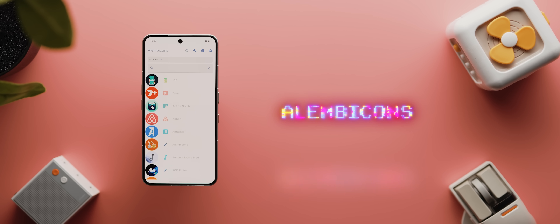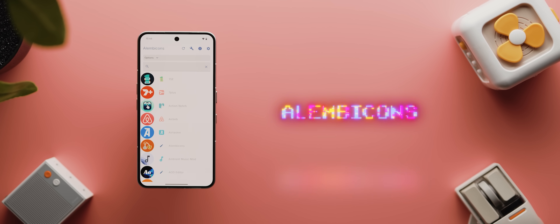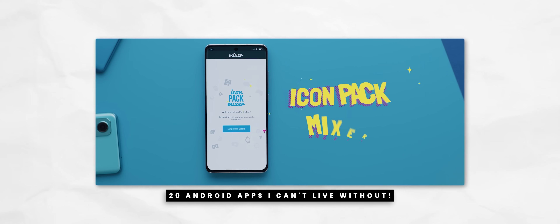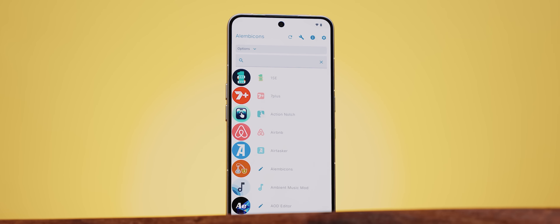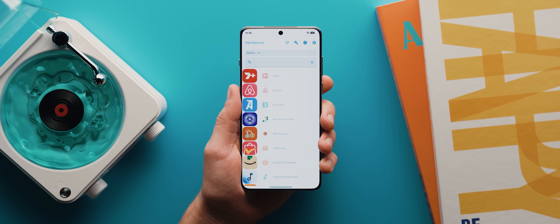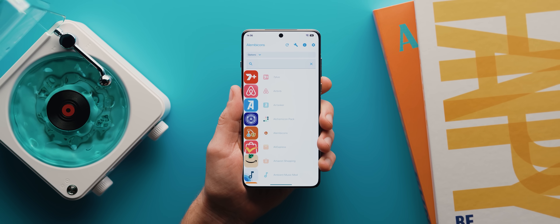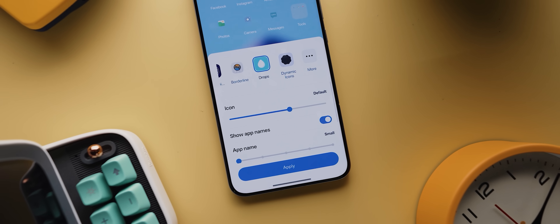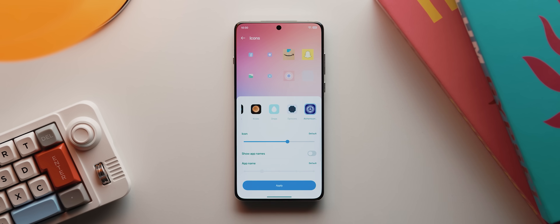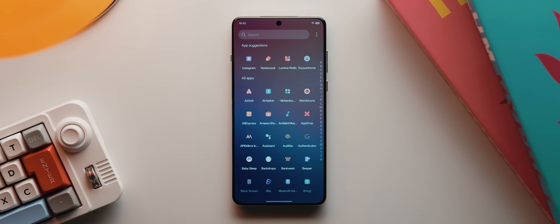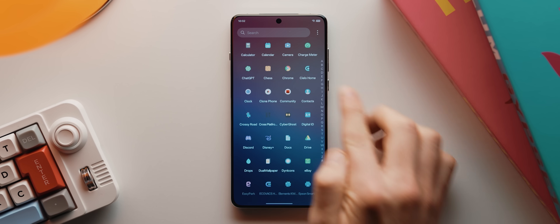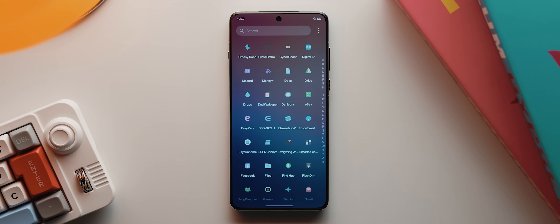From there we've got Alembicons, a super useful app that lets you create custom icon packs — essentially like an upgraded version of the old Icon Pack Mixer app. It allows you to mix together various icon packs to create one combination pack, which is particularly useful for phones that don't support manually selecting different app icons or don't properly support icon pack masking. Using Alembicons, I was able to create a beautifully consistent, small and minimal icon pack using my own Drops icon pack as the base, and use it on my OnePlus 13.